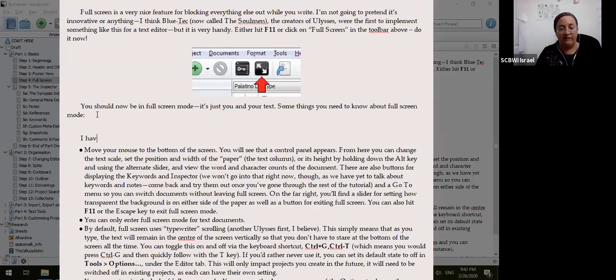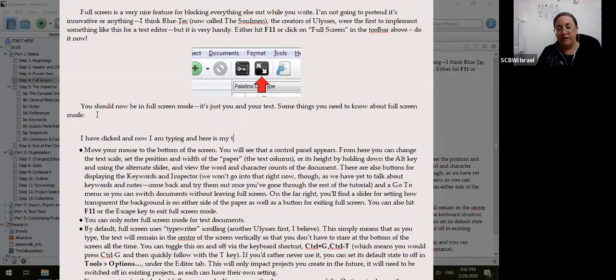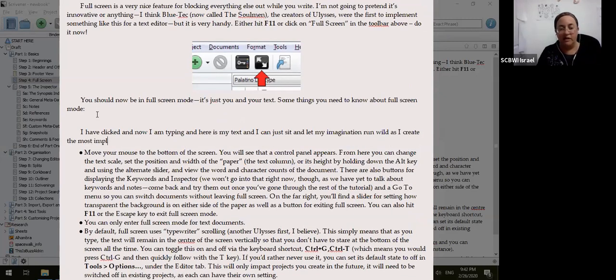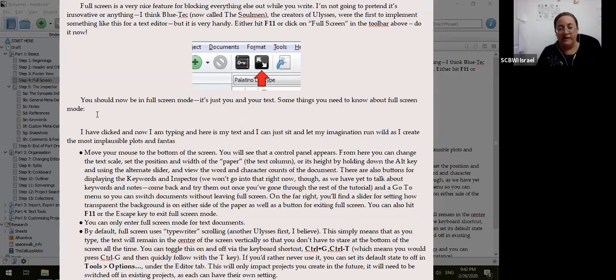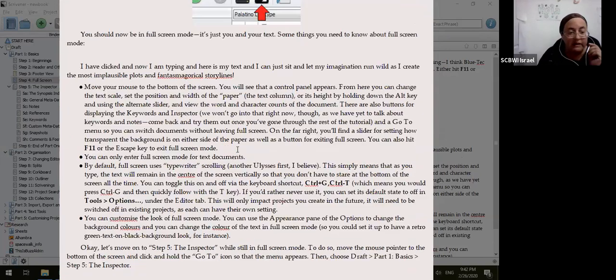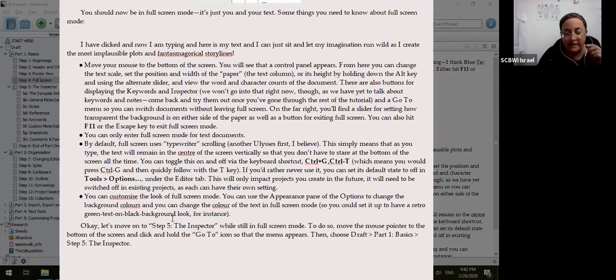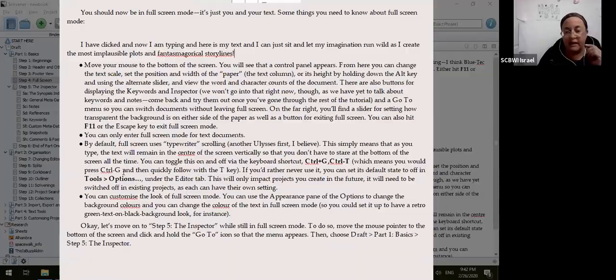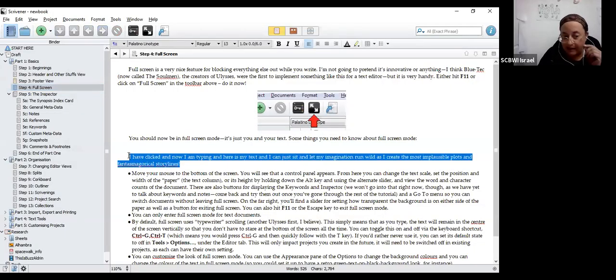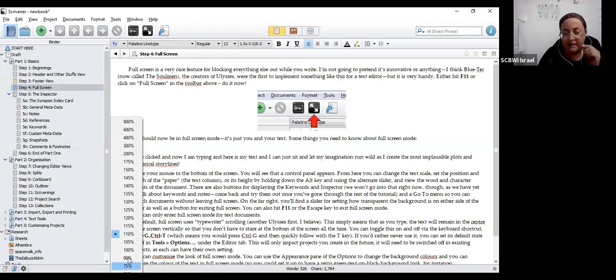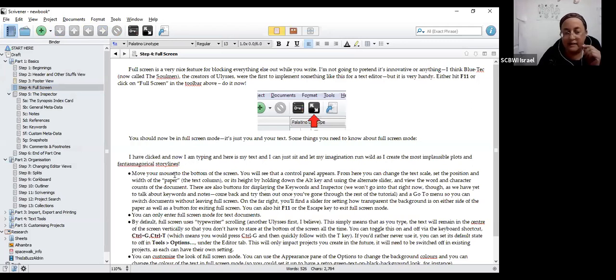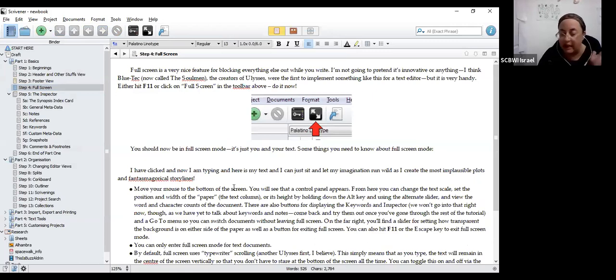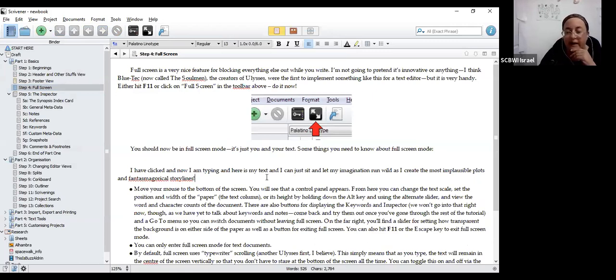I have clicked, and now I'm typing, and here is my text, and I can just sit and let my imagination live wild as I create the work in plausible plots and fantasmagorical storylines. It's so great. Okay, when you're finished being in full screen mode, there's a few ways to get out. My favorite way is just to hit the escape key, and then the stuff that you typed is not lost. It's still here. This is the stuff that I just typed. I'm going to make it slightly bigger. This is the stuff that I just typed. Now it's here. It's part of my story. Again, you don't have to save it. It is saved automatically.